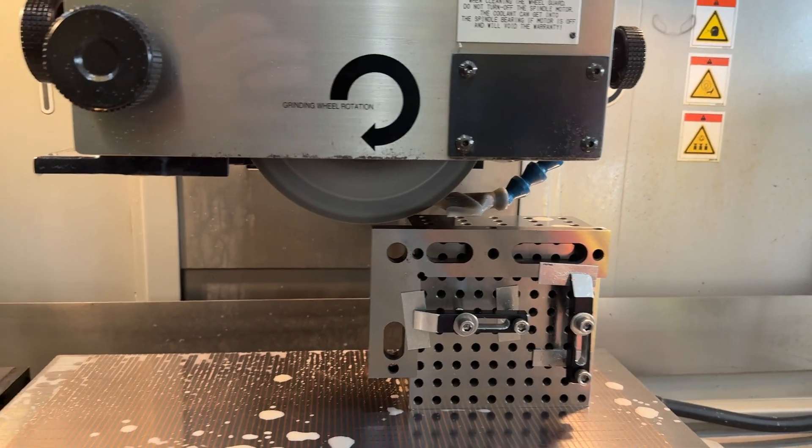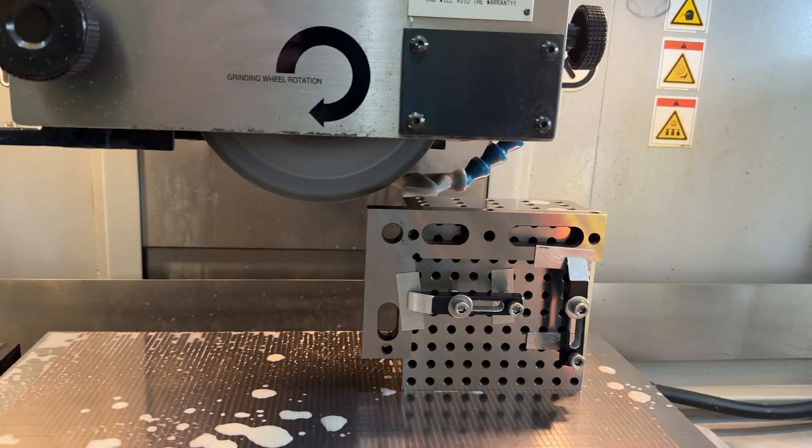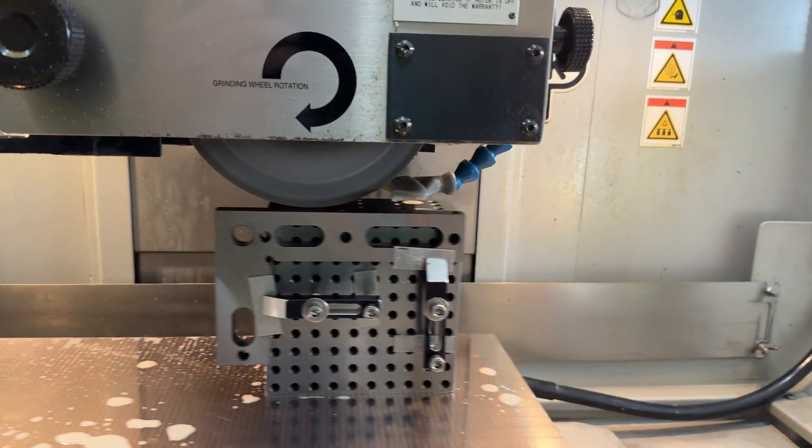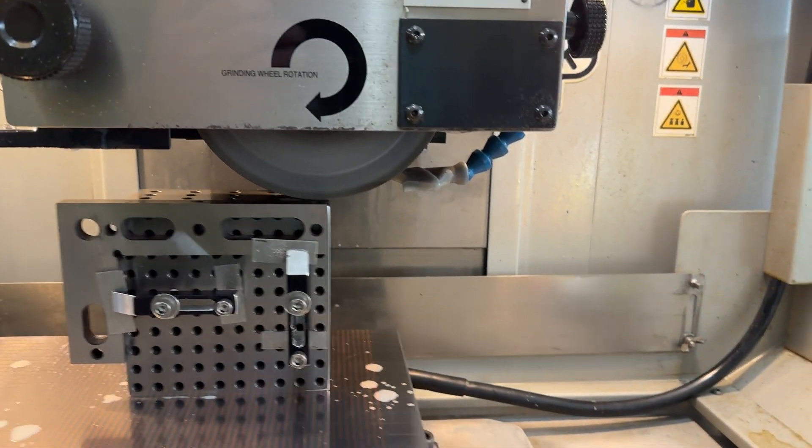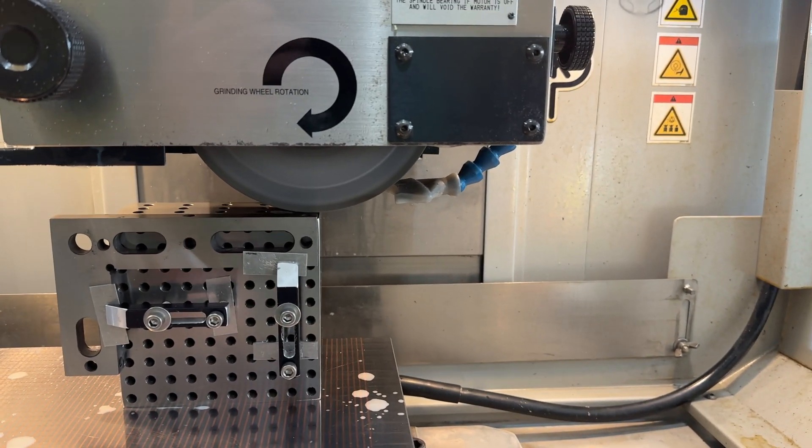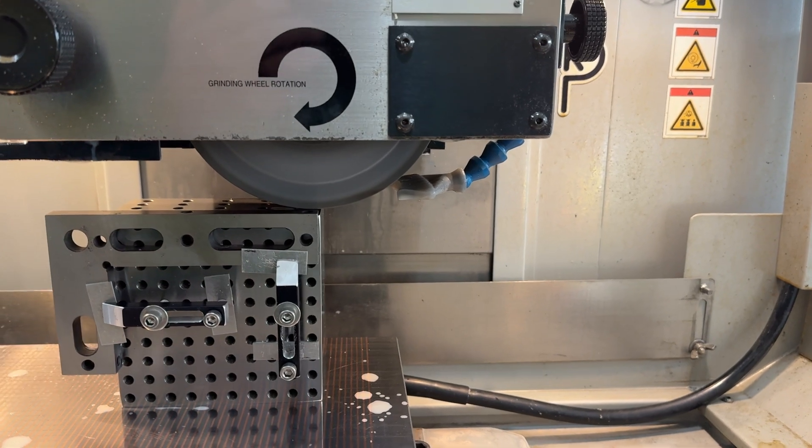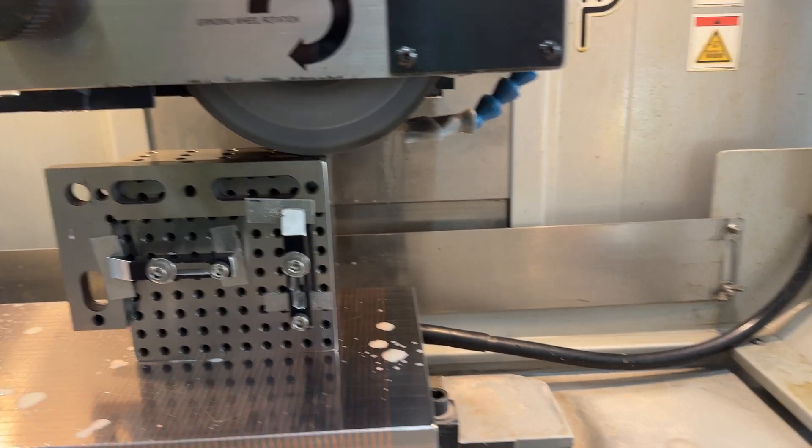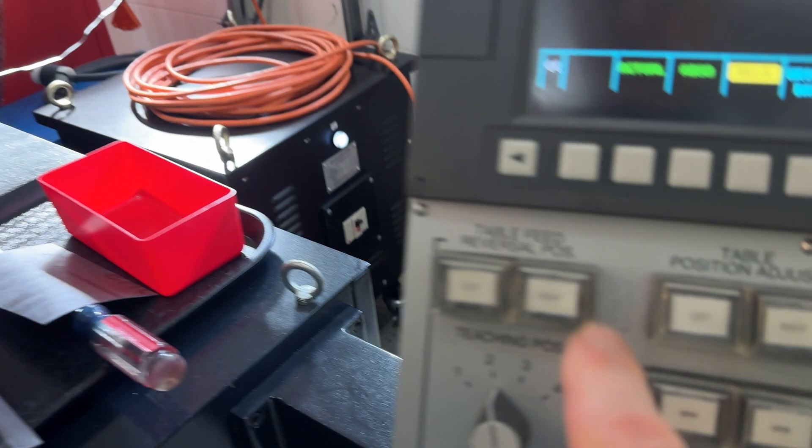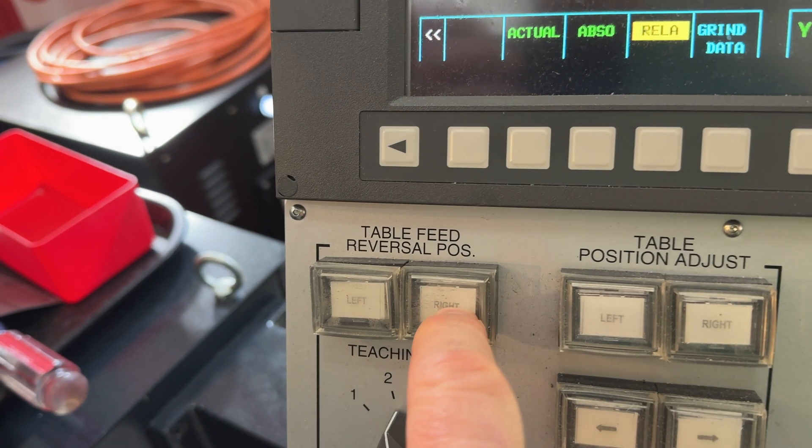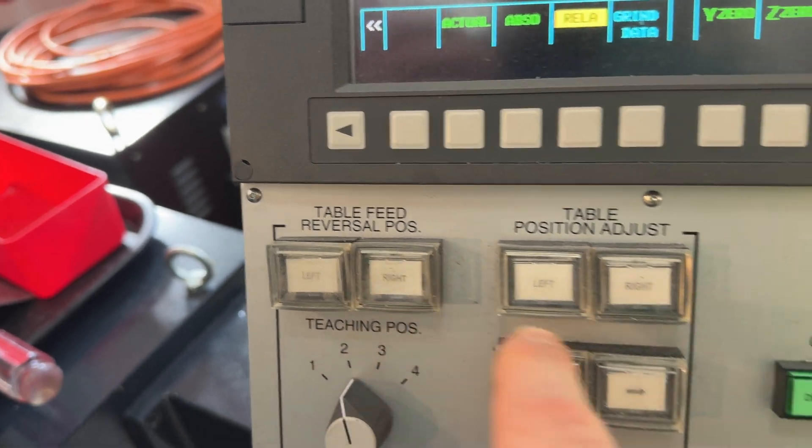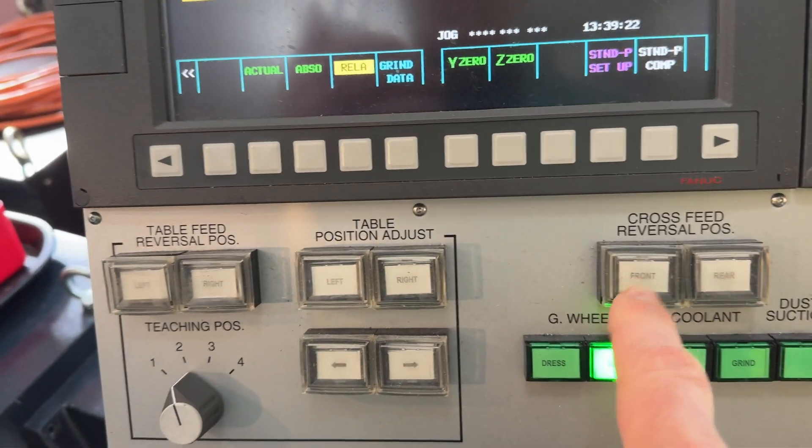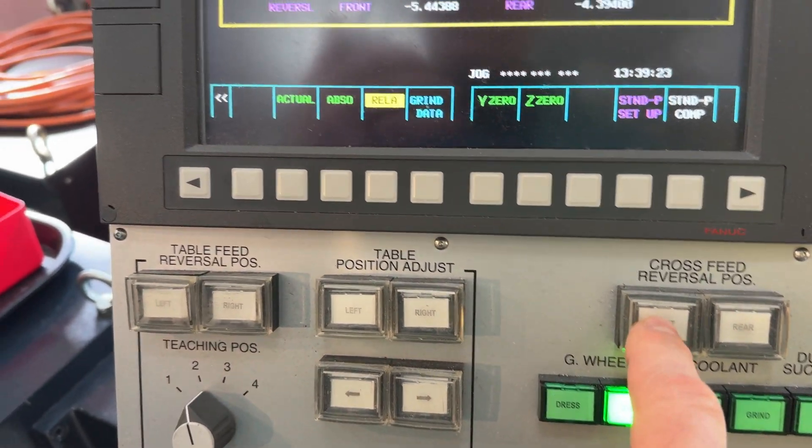We come back up here and we say, this is the right side of the work. And we hit right. Now we just have to tell it where the front of the work is.